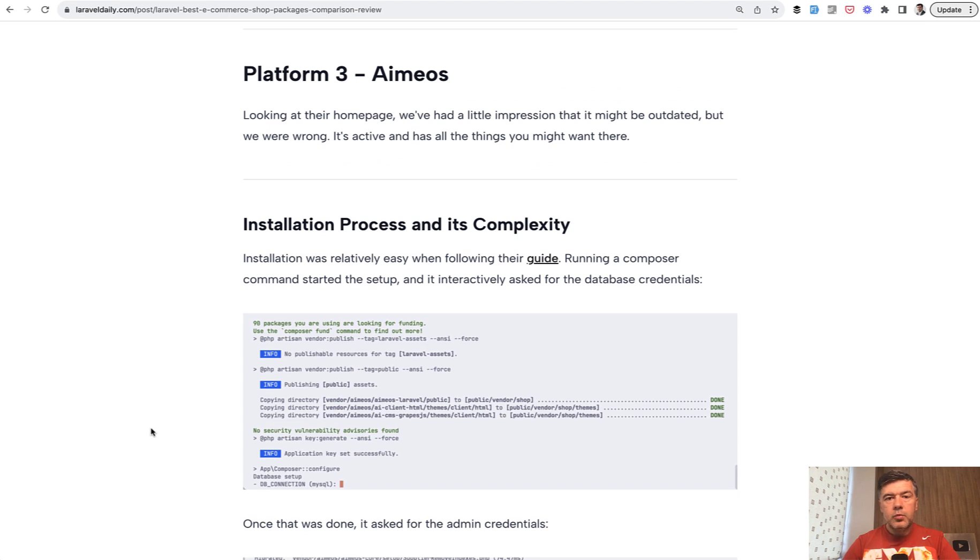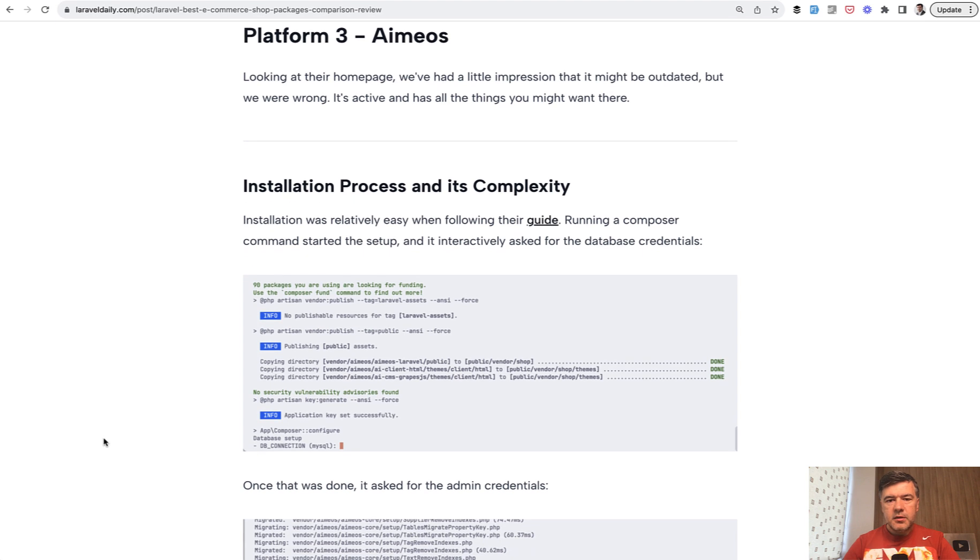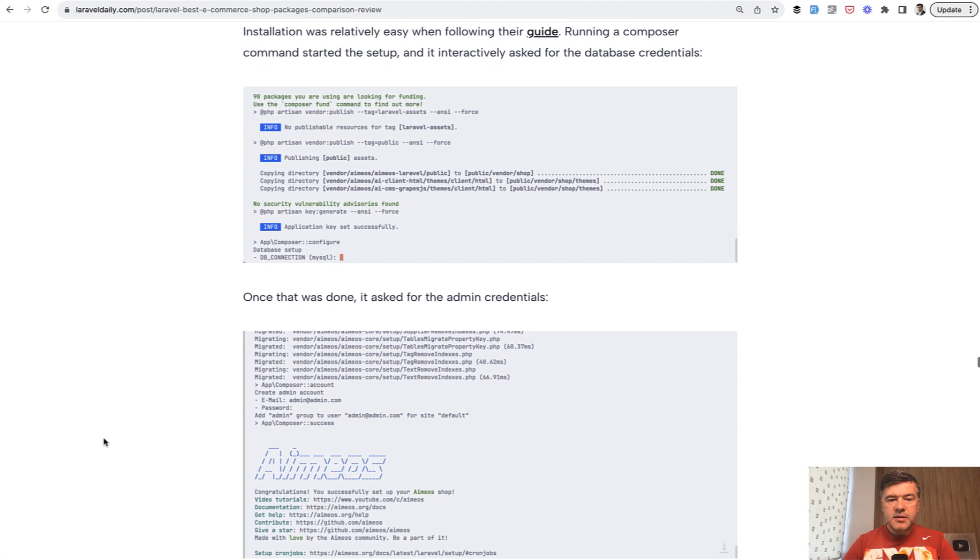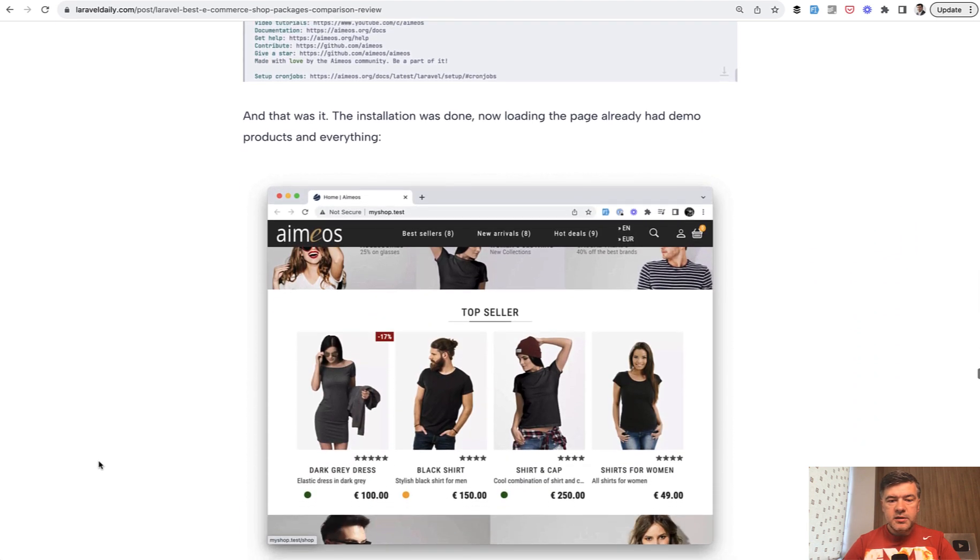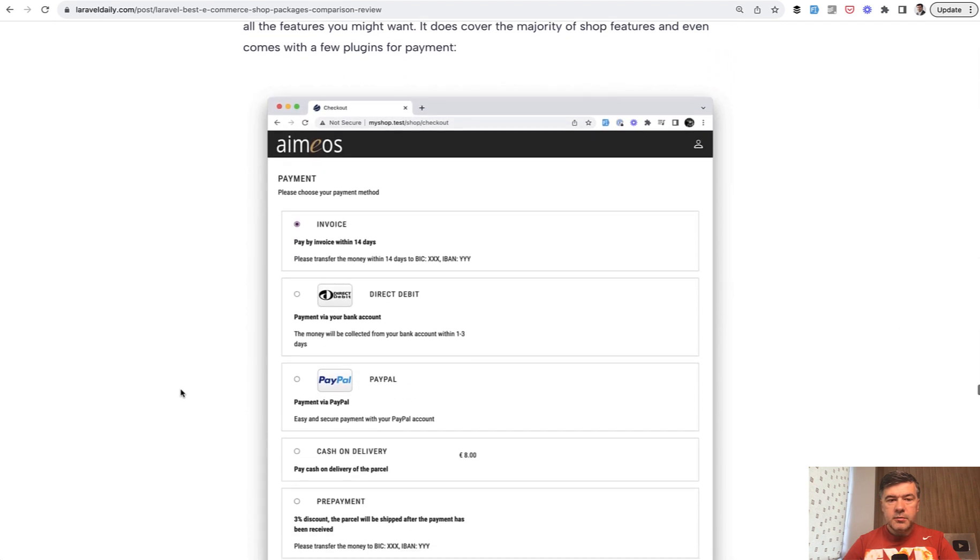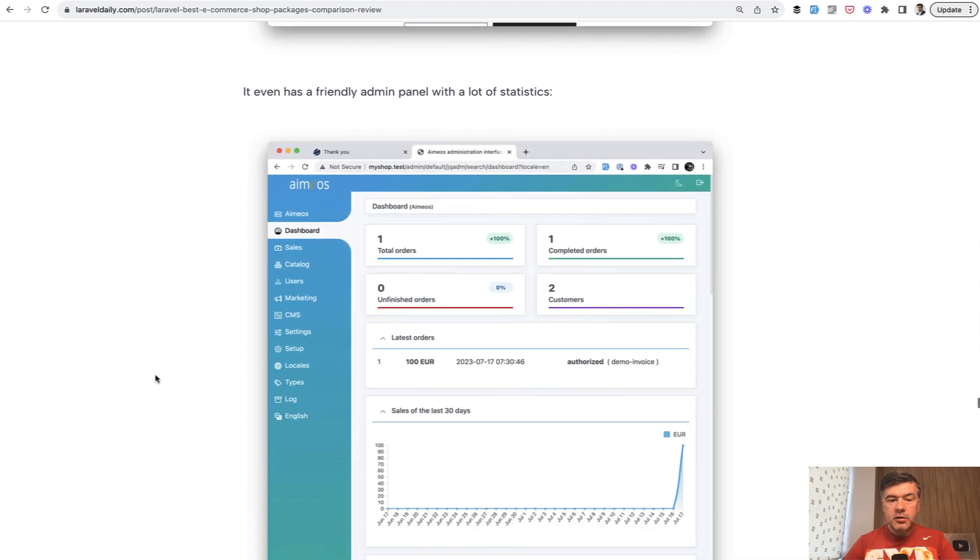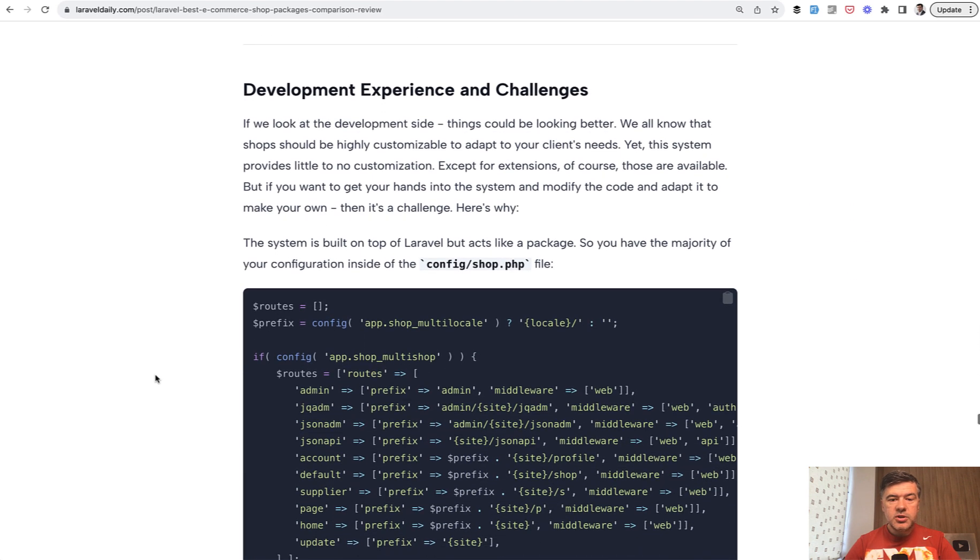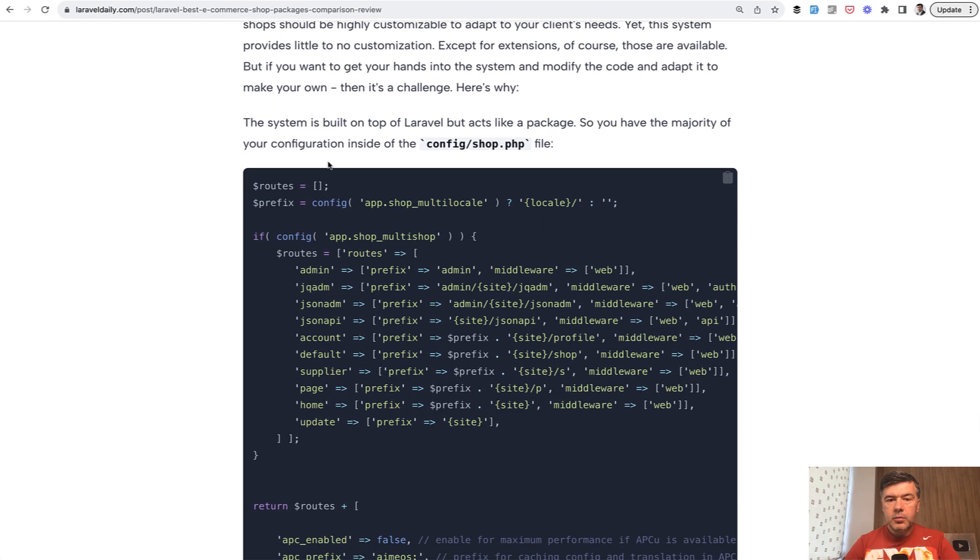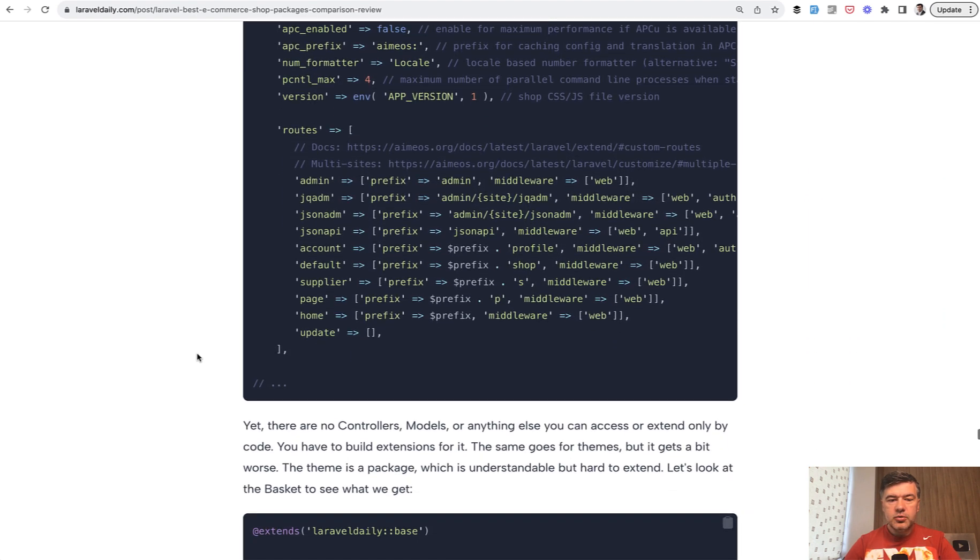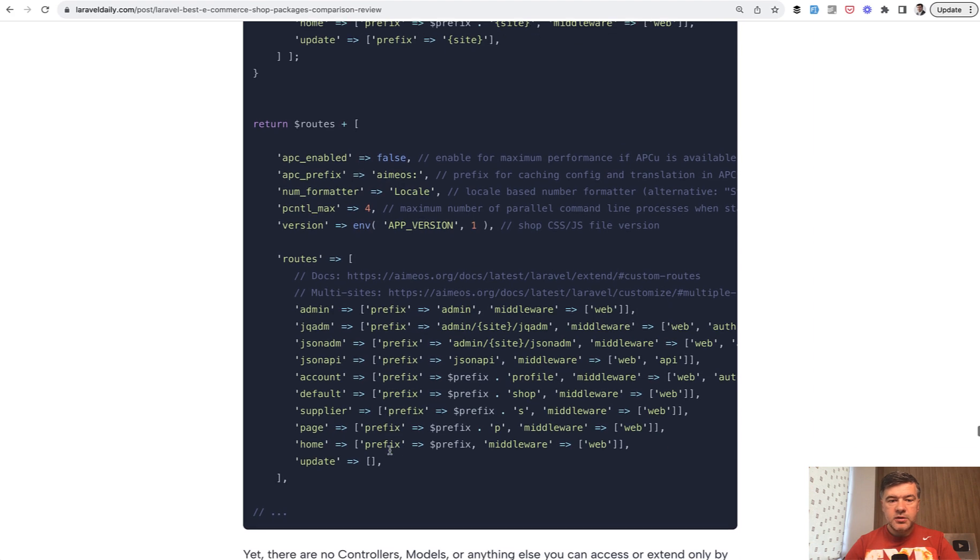The third platform we reviewed is Amias. And this is a very old one. I remember they presented Amias at Laracon EU in Amsterdam. Was it 2015 or 2016? So they're on the market for quite a while. And let's see what's inside. So the installation was easy with a wizard. And this is the homepage. And then experience using the system from the user experience is pretty good. Friendly admin panel looks okay. But the challenges started arising with developer experience.